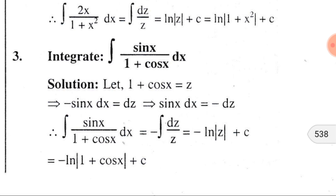The third problem: ∫sinx/(1+cosx) dx. If we substitute 1+cosx by z, then from this we can get −sinx dx = dz, so sinx dx = −dz. Substituting sinx dx by −dz, we get ∫sinx/(1+cosx) dx = −∫dz/z. The integral of dz/z is ln|z|, and C is the integral constant.